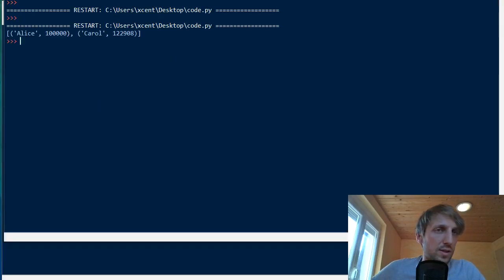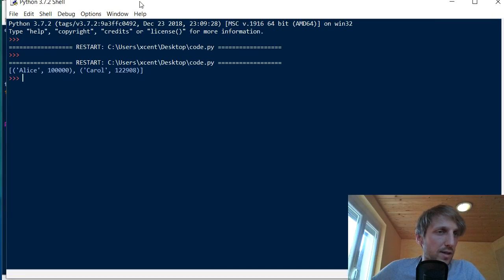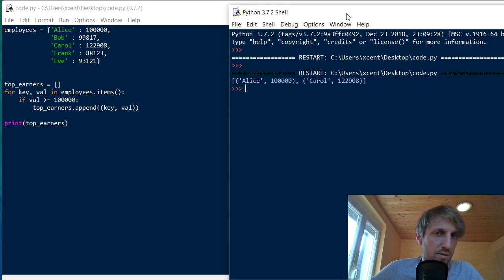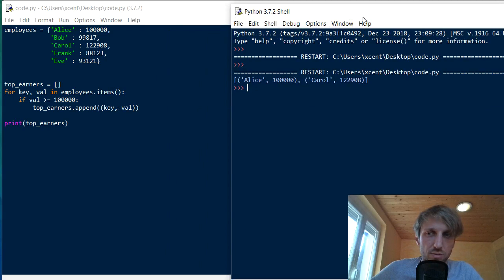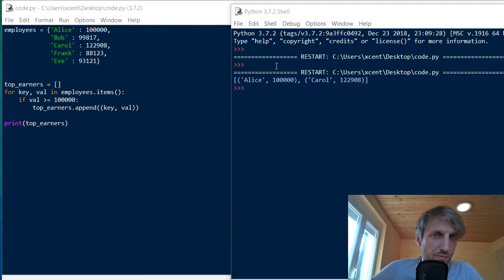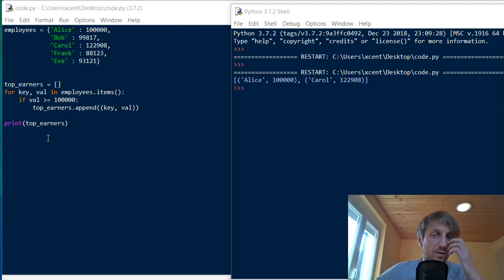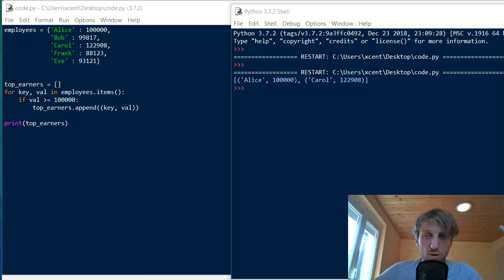And now we do this for all key value pairs in our dictionary. And then we simply print the top earners. So this would be a way of accomplishing this. Here you see in the result, we have Alice and Carol who are the top earners here. So we have two persons. Carol is the top earner and Alice also earns more than $100,000. So this code is correct,